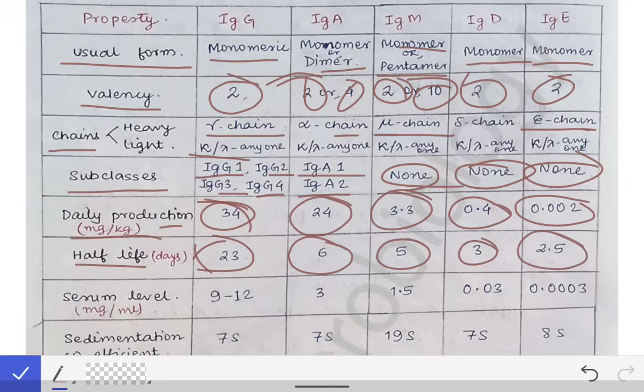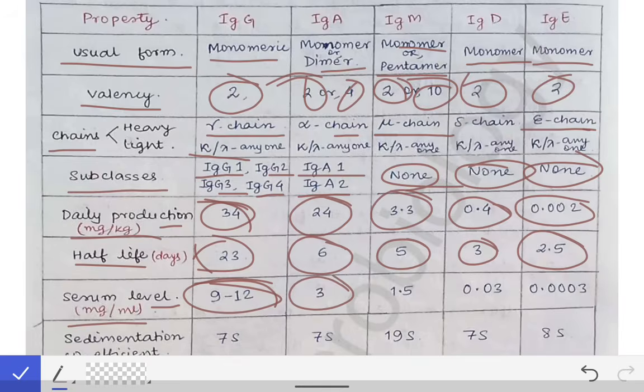This is totally factual — you have to memorize it. They generally ask short notes on these specific antibodies. Serum level is in milligram per ml: IgG is 9 to 12, IgA is 3, IgM is 1.5, IgD is 0.03, and IgE is 0.0003.